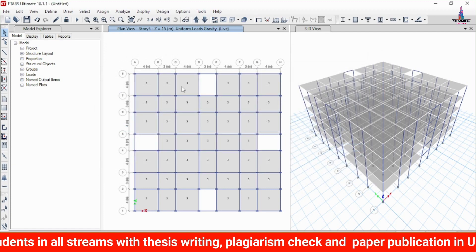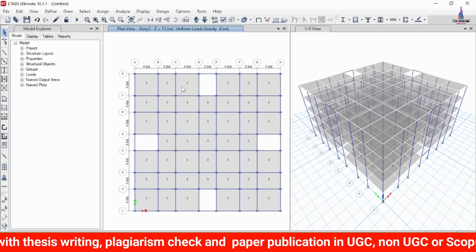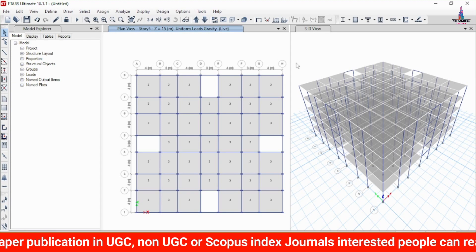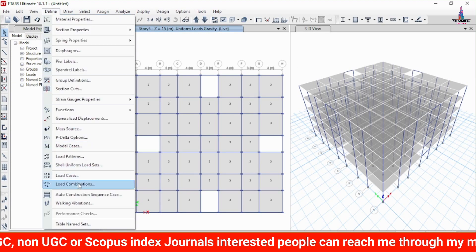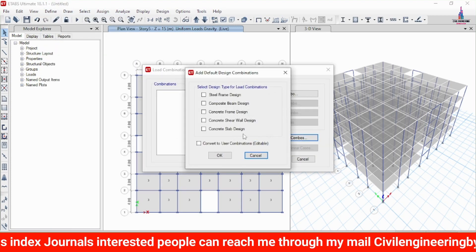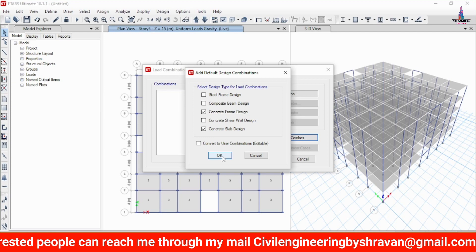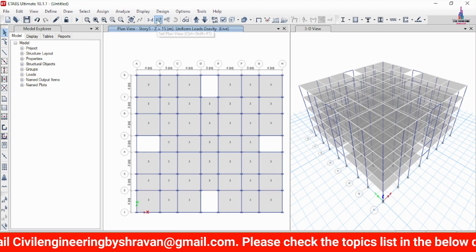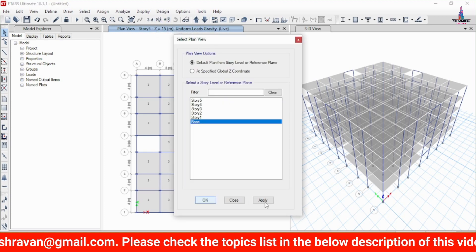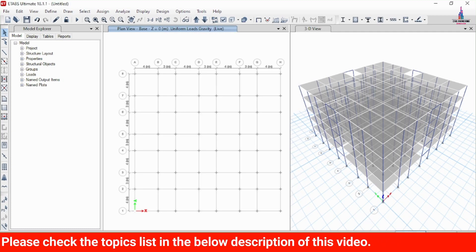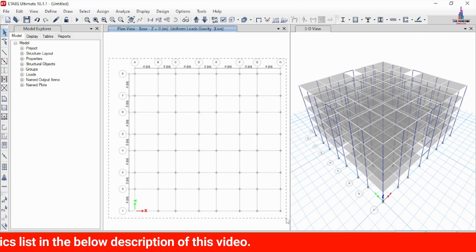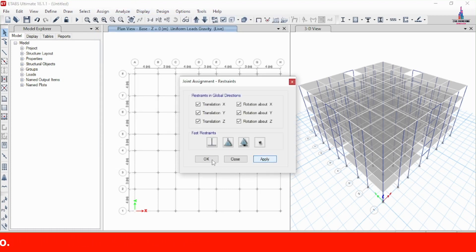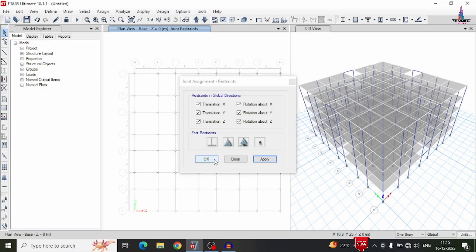Load cases applied include self-weight, wall loading, slab loading, and live loading. After applying load cases, we need to add load combinations — go to select load combinations, add default design combinations for frames and slabs, and click OK. Then we add fixed support conditions at the base by selecting the base joints, going to Assign > Joint Restraint, selecting fixed support, and clicking Apply and OK.